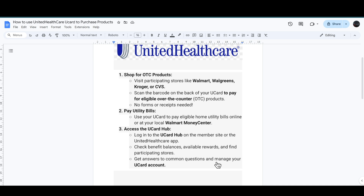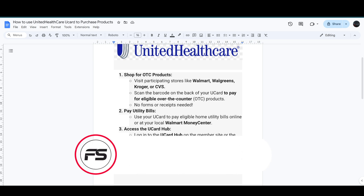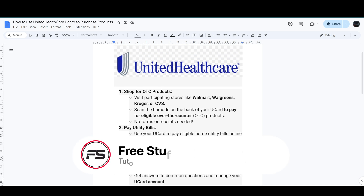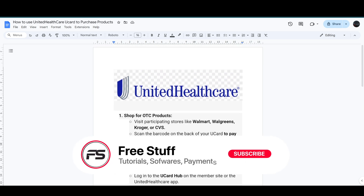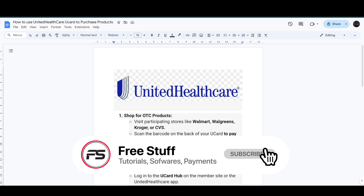You can also get answers to your common questions and manage your U Card account. That's how you can use the UnitedHealthcare U Card to purchase products.